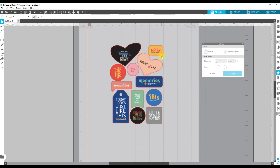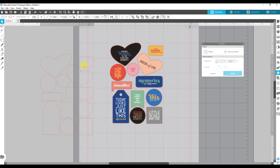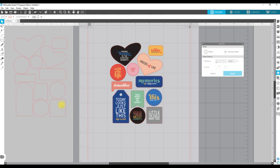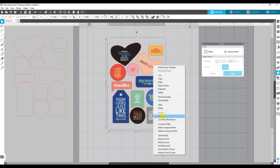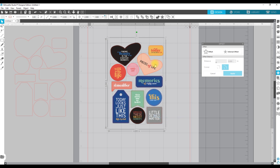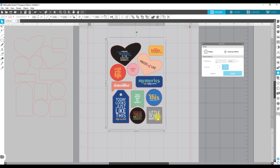That looks about right, so I'm going to click apply. Now the next thing I want to do is click on the outer line again — that original line — and pull it off to the side. You can go ahead and keep these in the file, or delete them if you want. I'm going to keep them just in case so I don't have to trace everything all over again. Then I'm going to highlight both the file and the cut lines and group them all together with Control or Command G.